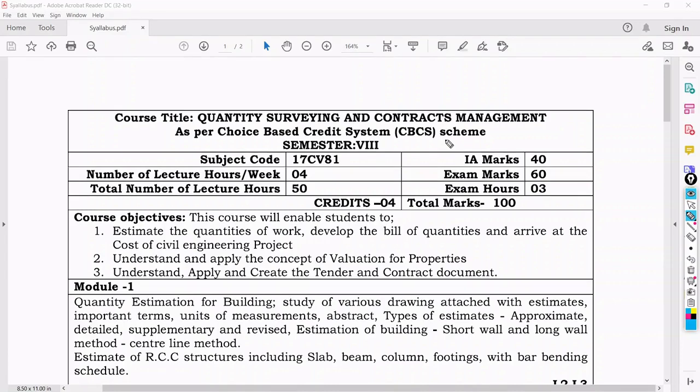Hello my dear students. Welcome to my channel Civil Knowledge. So in this semester I am going to deal with the subject that is Quantity Surveying and Contracts Management.